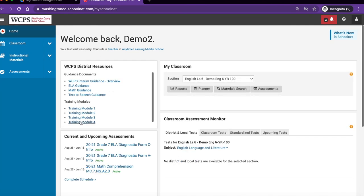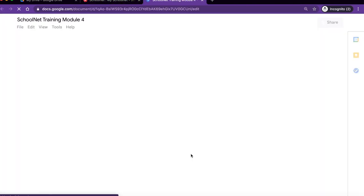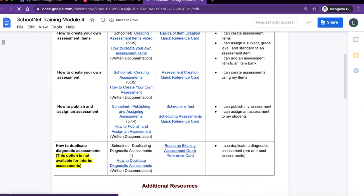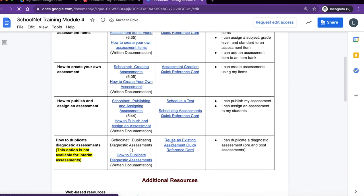Click on Training Module 4 under WCPS District Resources. Click on Reusing an Existing Assessment Quick Reference Card. Thanks for watching!